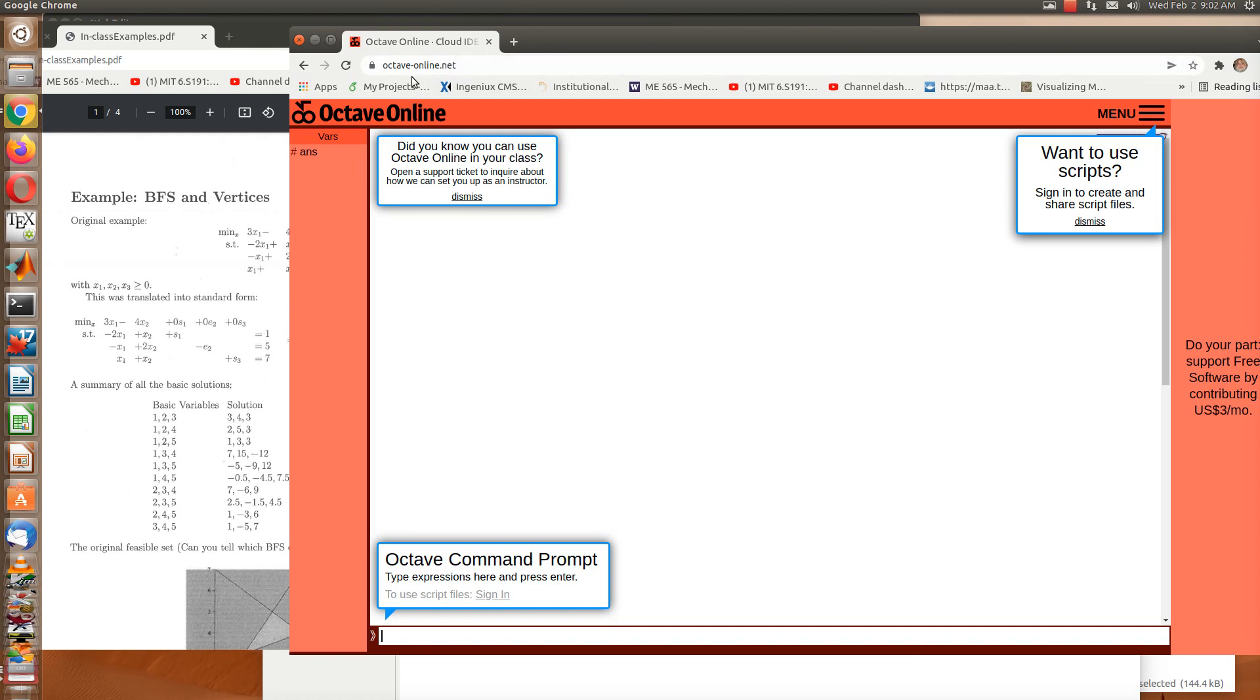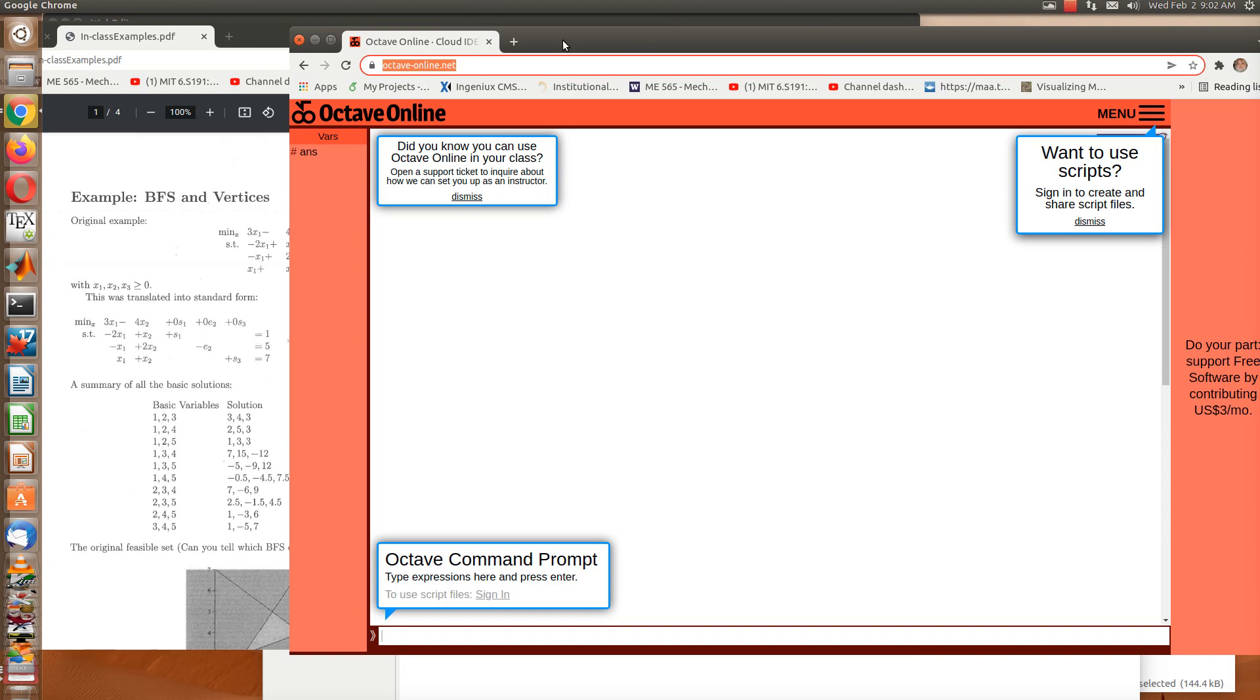You can see by the address here it's Octave-Online.net. That's the name of the website, and it's pretty nice.